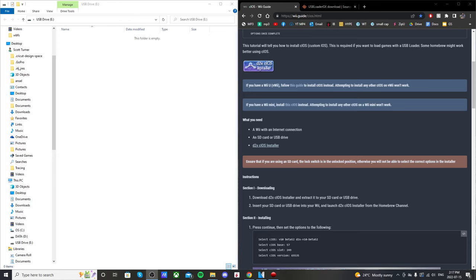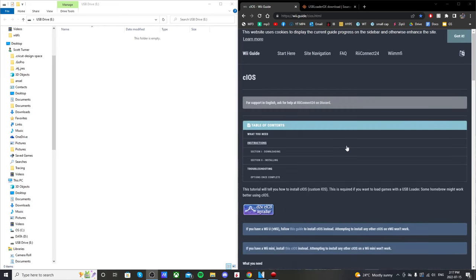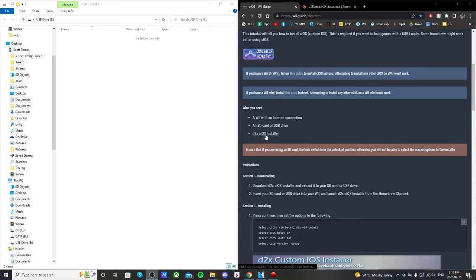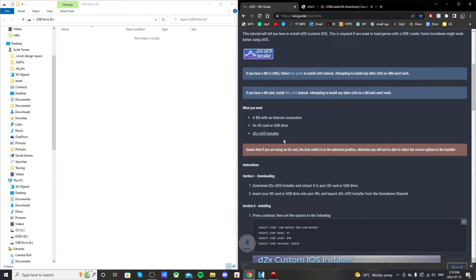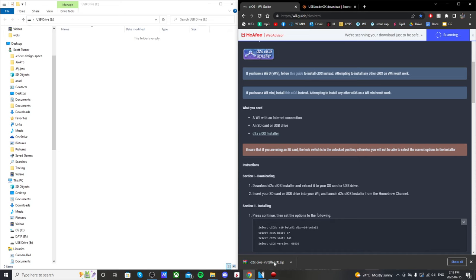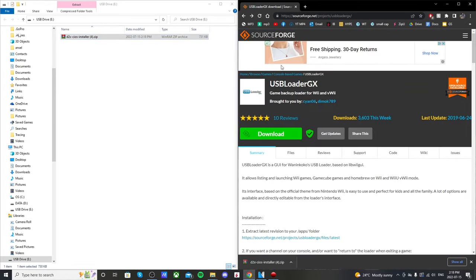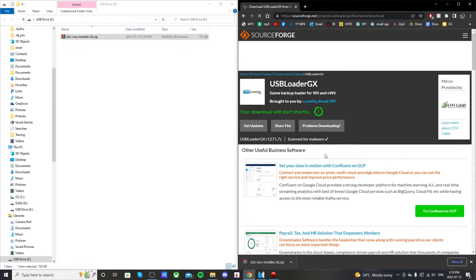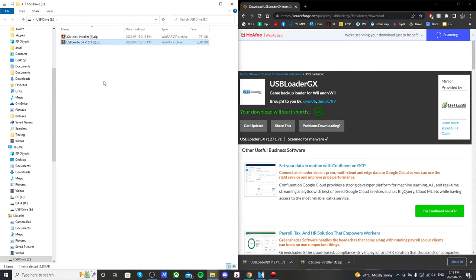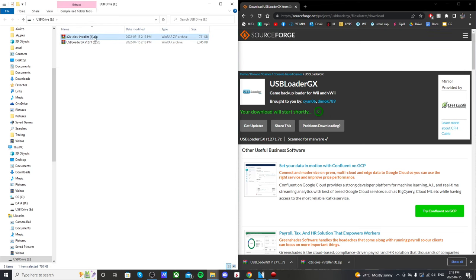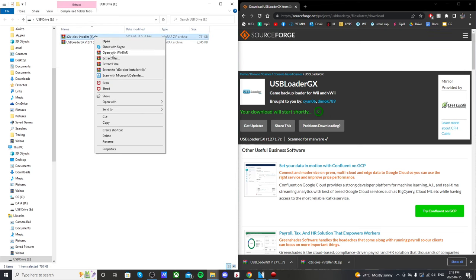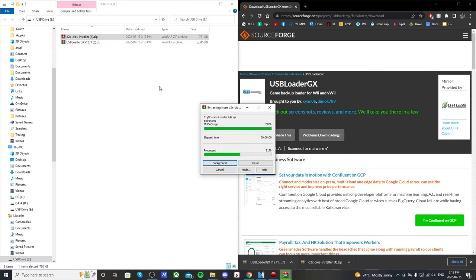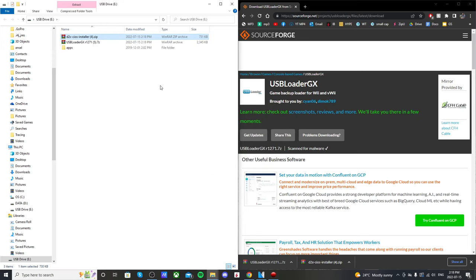First off, we're going to download two things, those are also in the description. We're going to go to the d2x iOS installer, scroll down to where it says what you need, click on the d2x, it'll download. You're going to want to drag it onto the root of your USB stick. Move on to USB Loader, click download, this one will take a few seconds, and you're going to drag that one to the same spot. From here, you're going to right click and use extract here. I used WinRAR which is free.